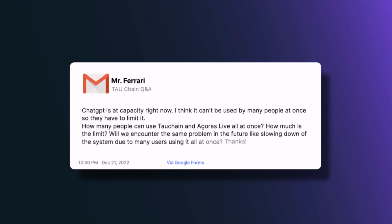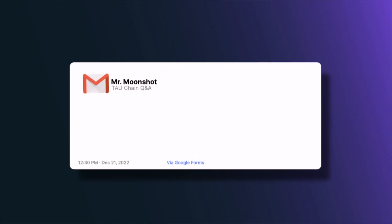The next question asks: ChatGPT is at capacity and can't be used by many people at once — how many people can use Tau Chain, Agoras, and Agoras Live simultaneously? ChatGPT is a very centralized solution in terms of its computational platform. By contrast, Tau will be a distributed computing platform running on everybody's computers simultaneously, designed from the core to be scalable. Hopefully it will not run into the same scaling problems that centralized solutions often do.